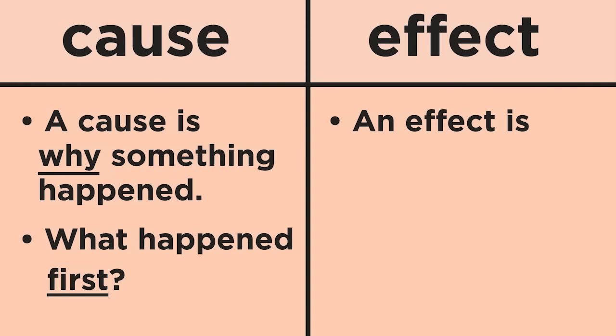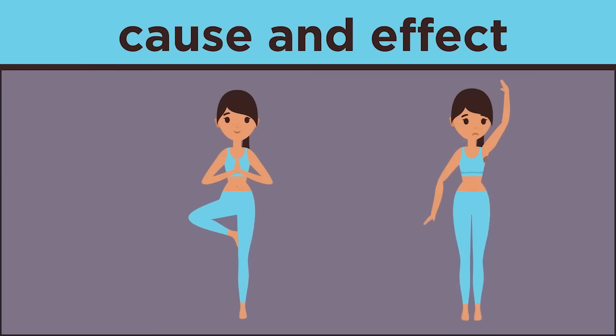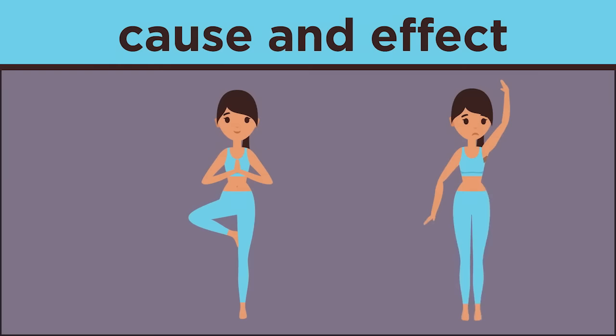An effect is what happened. To identify an effect, ask yourself, what happened second? Identify the cause and effect relationship between the words exercise and sweat.